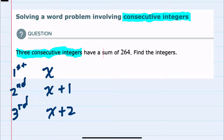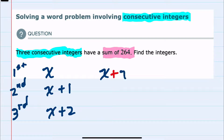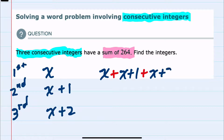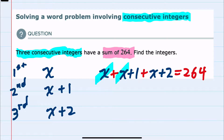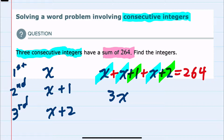Since we're told that the sum of these consecutive integers is 264, I can take the first integer x, add the second integer which is x plus one, and add the third integer which is x plus two, and when I add those three integers I will have 264. From here, I can add like terms. On the left-hand side, I have three x's, and then the plus one and the plus two combine as a plus three, still equals 264 on the right-hand side.